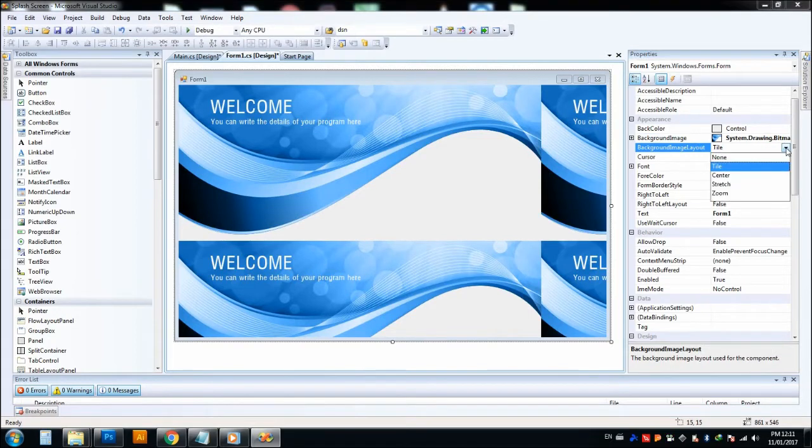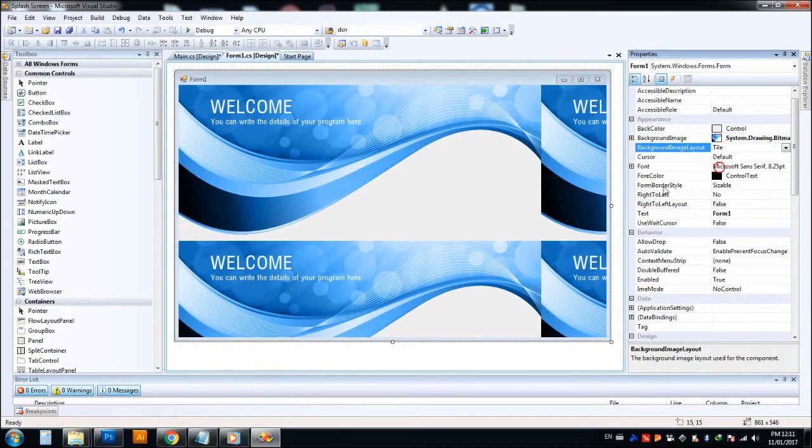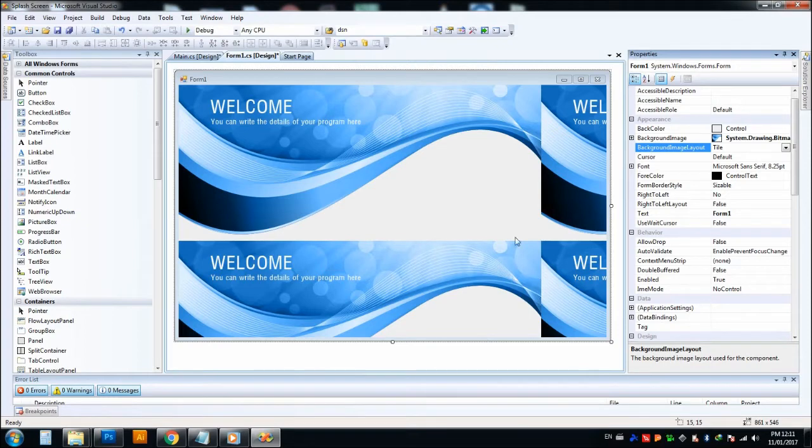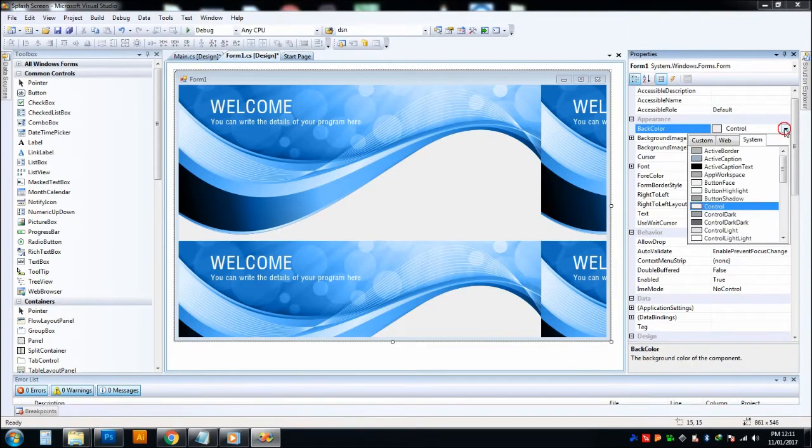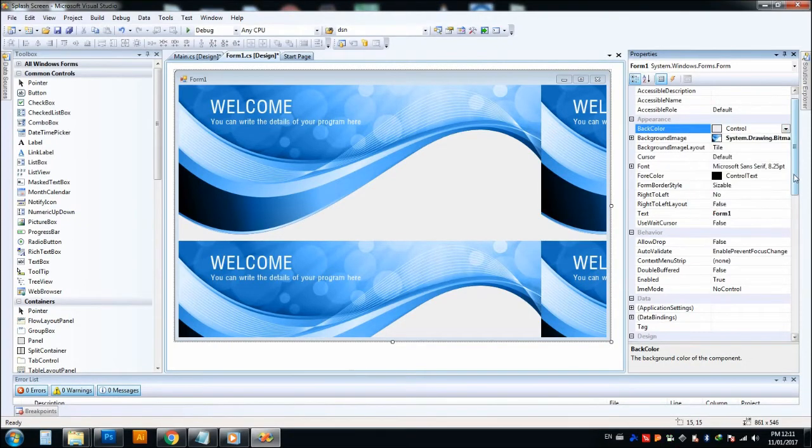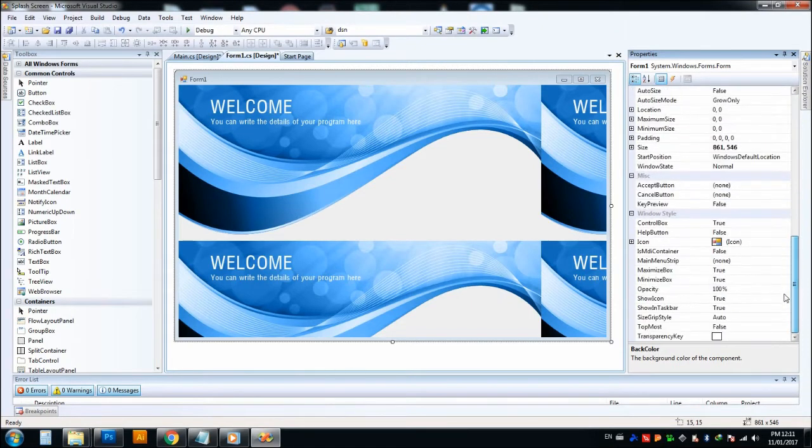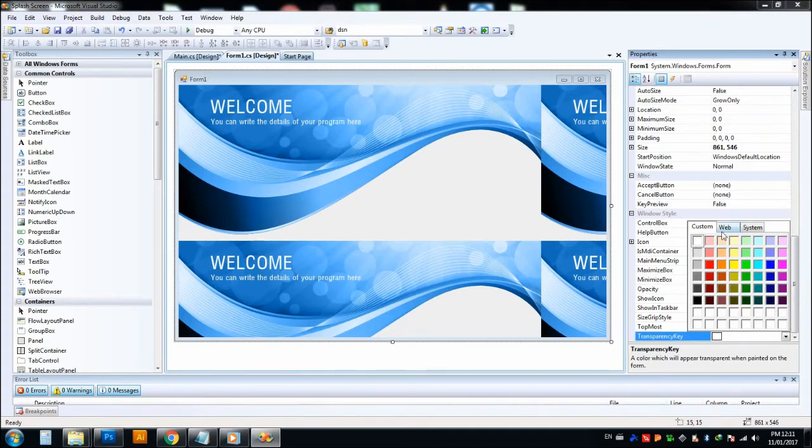Now this is tile, so this will be in a tile-like structure one by one. So then go to control, take any color whatever you want, and go to the transparent key. Choose the same color that you have chosen in the upside.